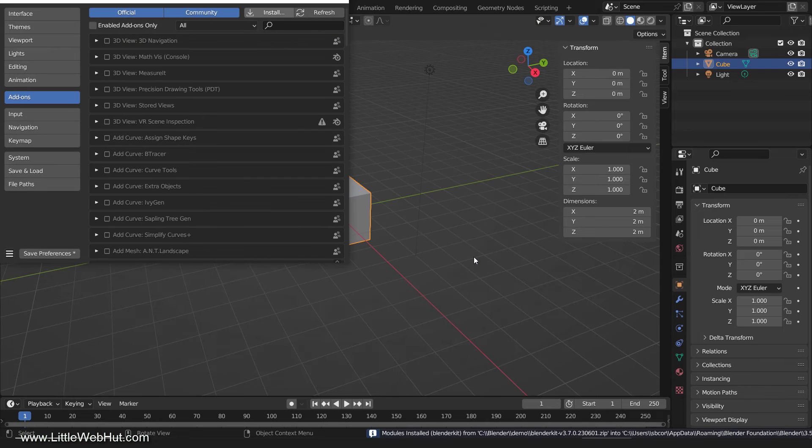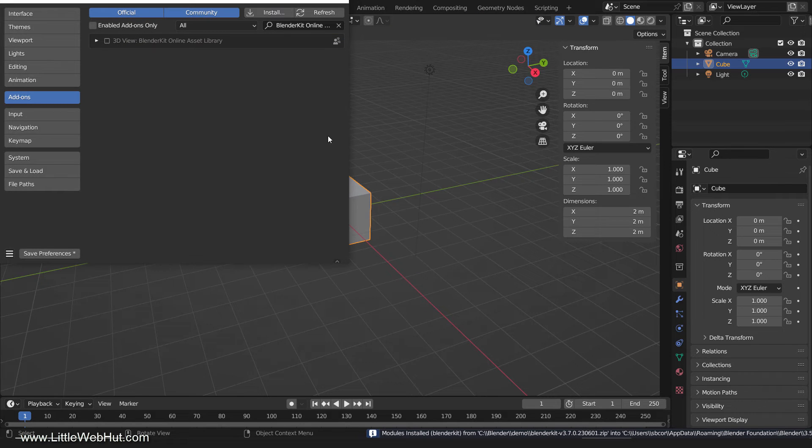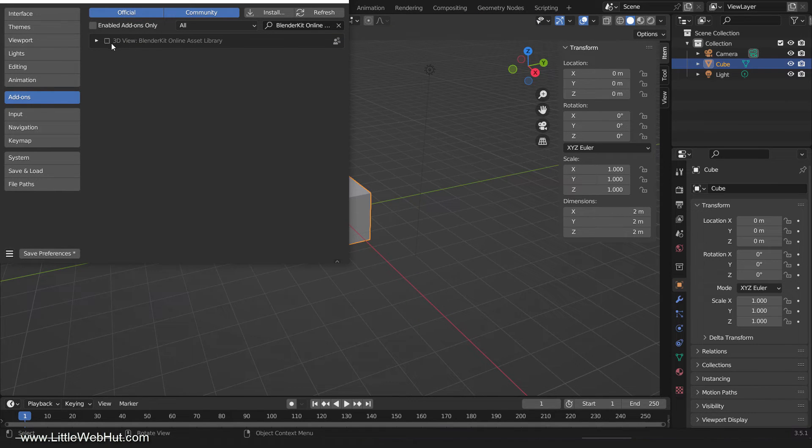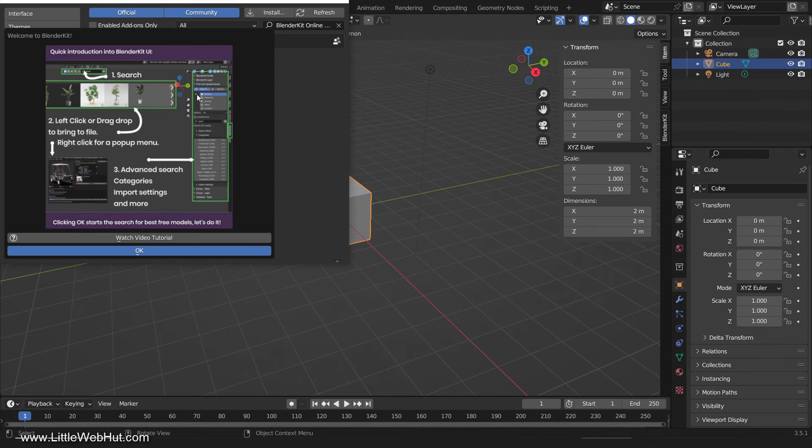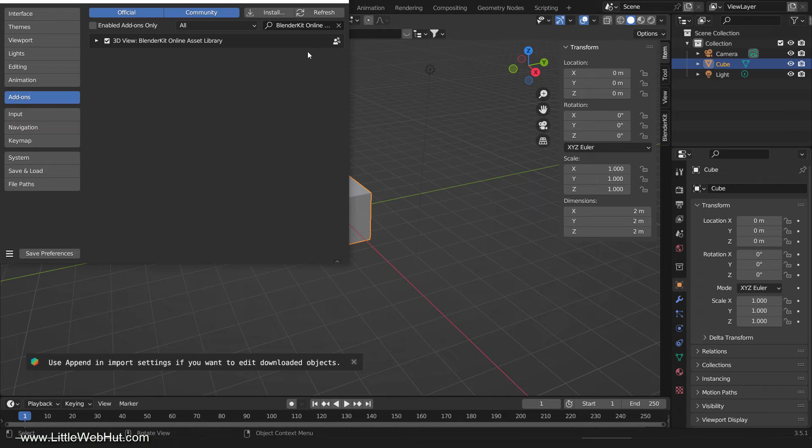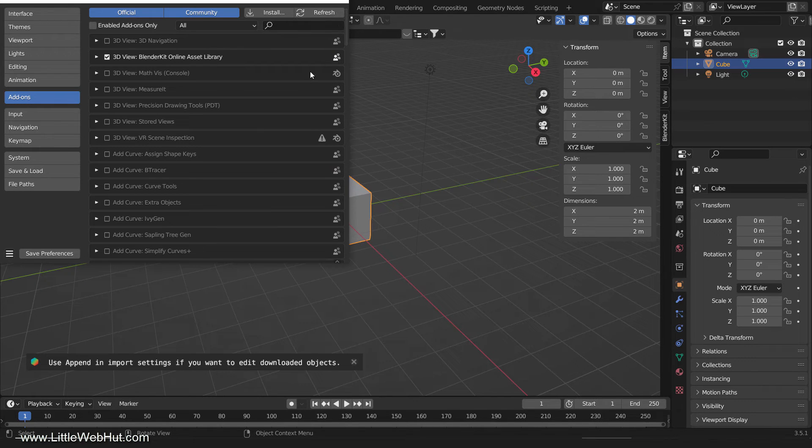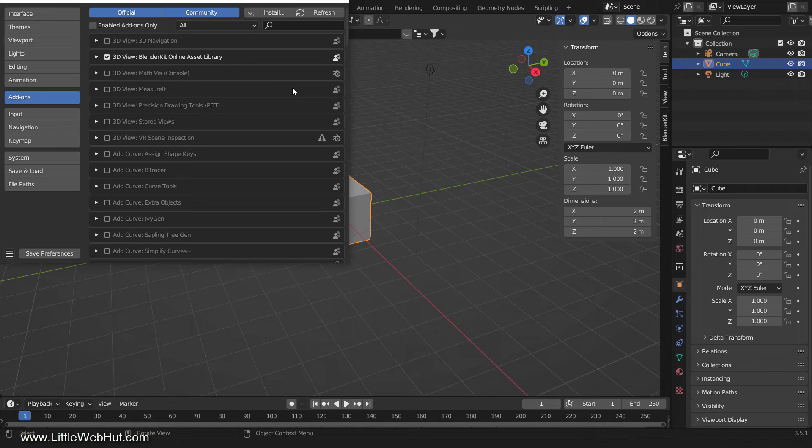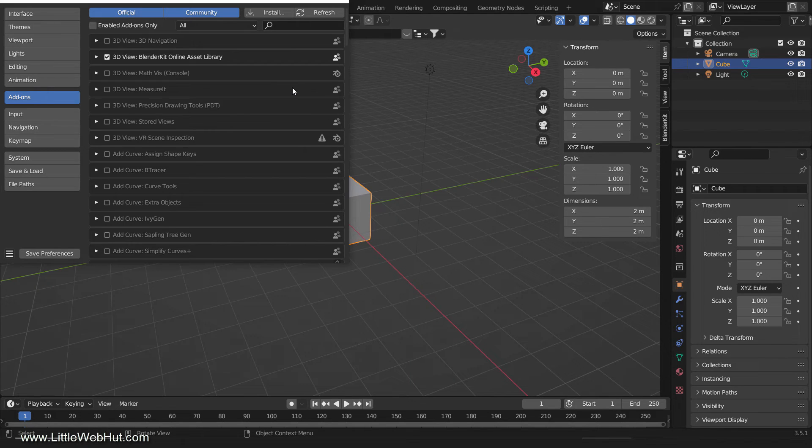The add-on will appear in the list of add-ons and you can enable it by checking the box next to it. Some add-ons may require additional steps for installation or activation, such as entering a license key, setting up preferences, etc. You can usually find these instructions on the website where you downloaded the add-on or in a README file inside the zip file.